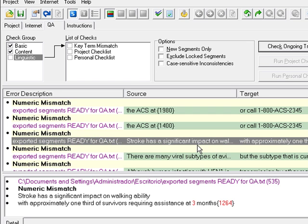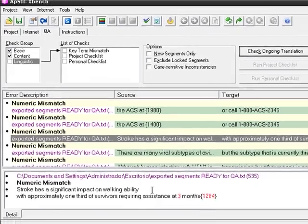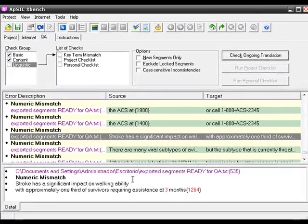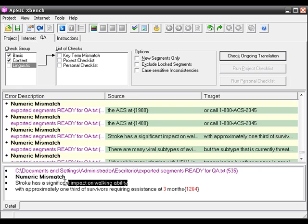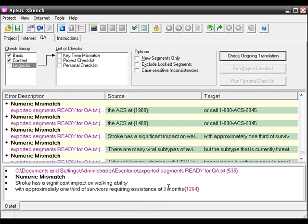What you can do is you can select the segment, and at the bottom of the window you can see the differences. For example, here I have no numbers in source segment and I have two numbers in the target segment.